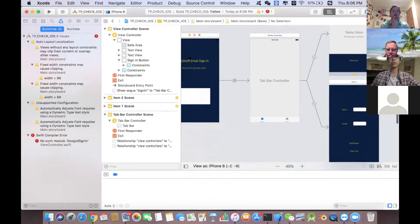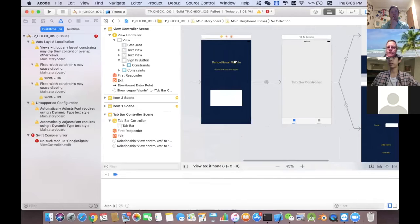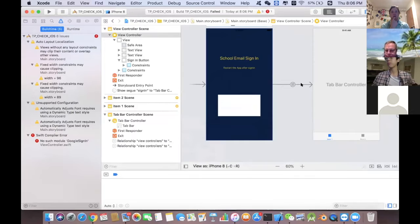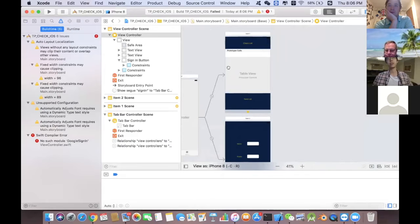Once you sign in, you need to restart the program because the app needs to refresh to know that the user has signed in. I also added a text field saying to restart the app after signing in. After you log in, there will be a two-page tab view.